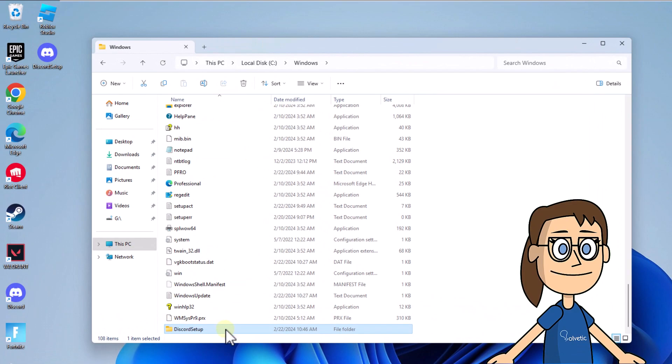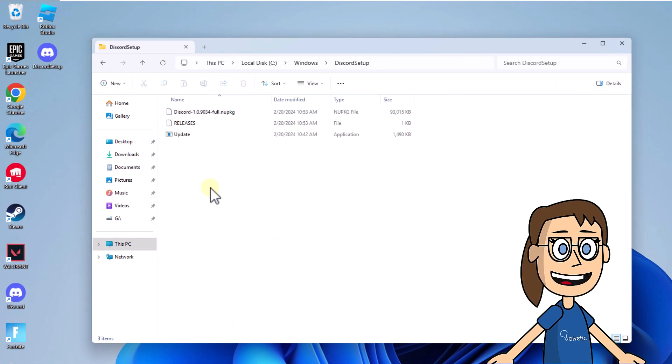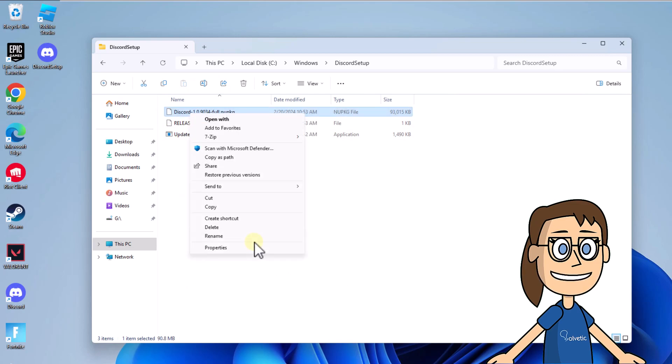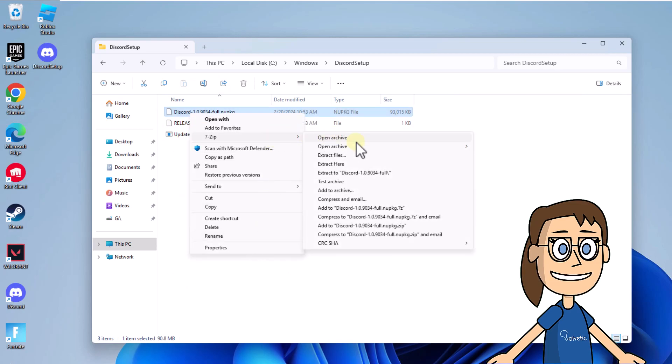After this, open the Discord Setup folder. Right-click on the file full.nupkg, click Show more options, and in 7-Zip click Extract to with the assigned name. Wait for it to be created. Open this new folder, access lib, then open the net45 folder.